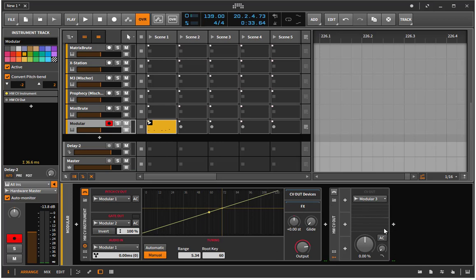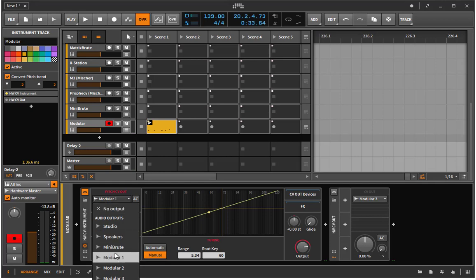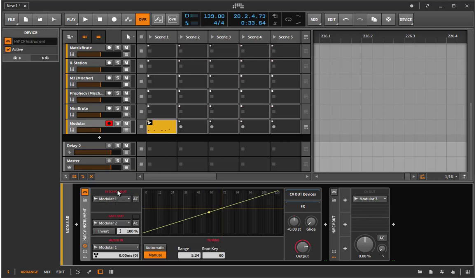So let's start with the hardware instrument. What I did is I use the first two outputs to control the pitch. So the first output of the ES8 controls the pitch of an oscillator in my modular system, and the other one sends a gate signal. You simply select these from the list and that's basically it.